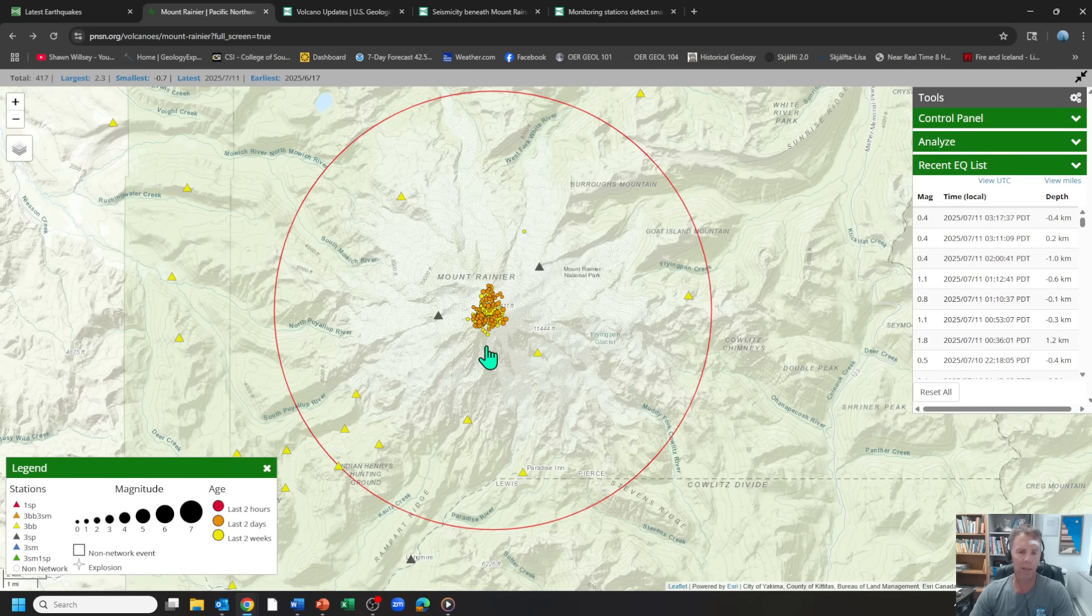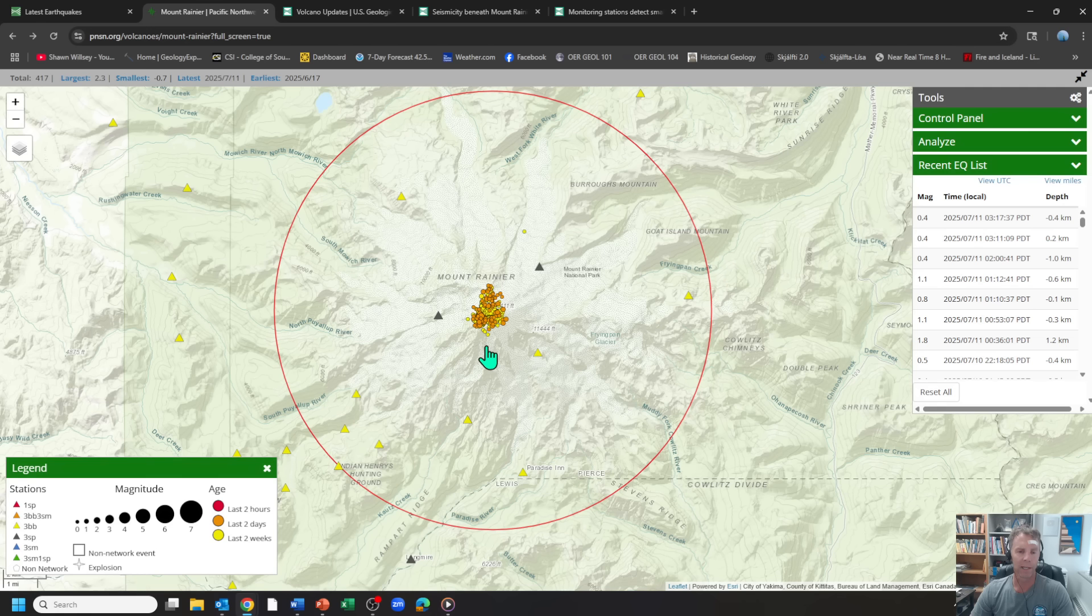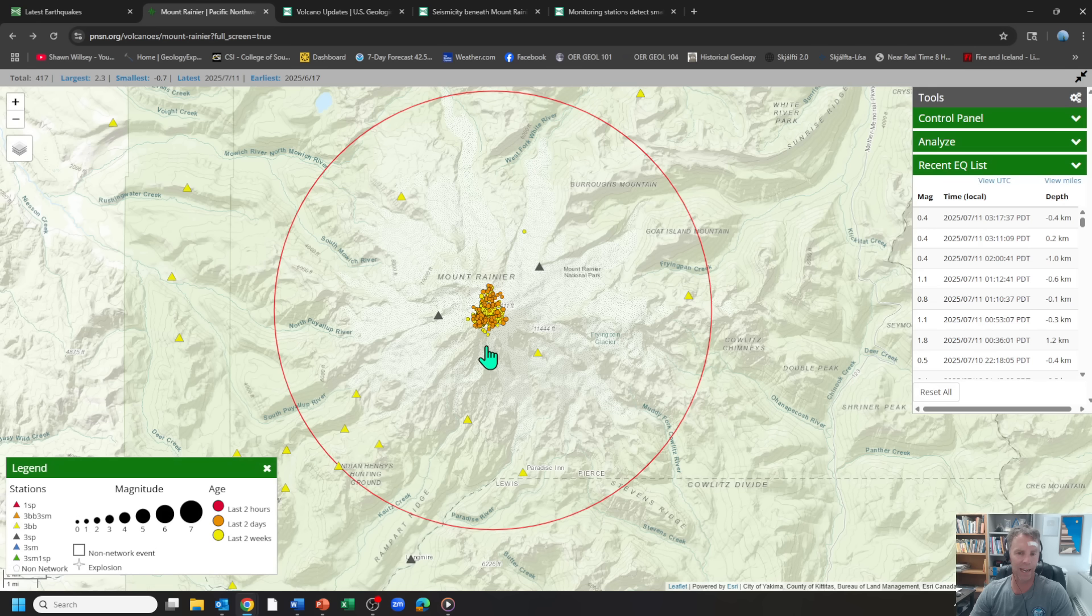So the headlines will say this is the largest seismic swarm in Mount Rainier's history. It's a bit misleading, though, because we've only really had good instruments on Mount Rainier since the late 80s. So we don't have a lot of data.